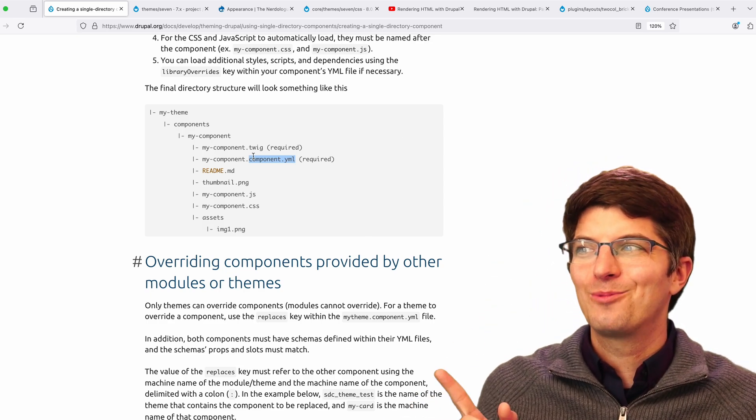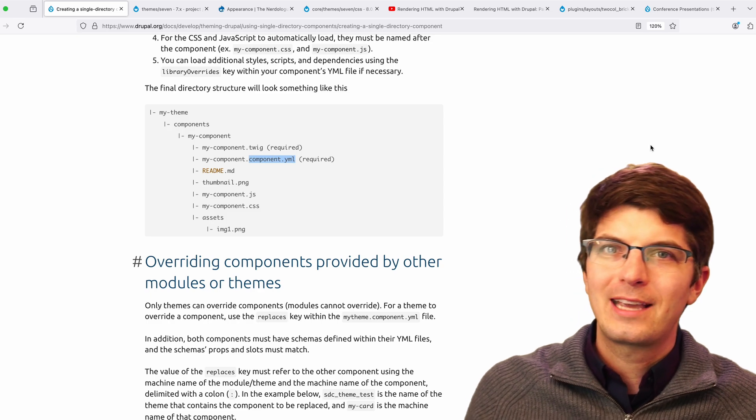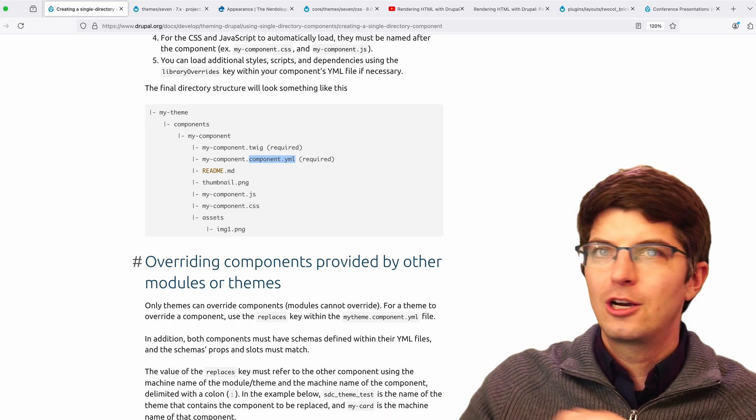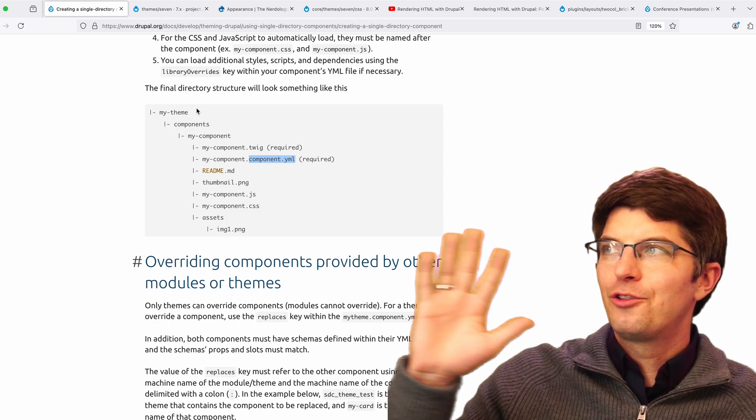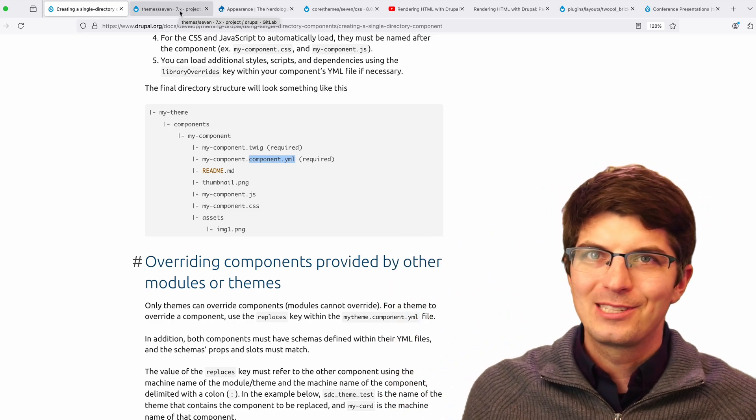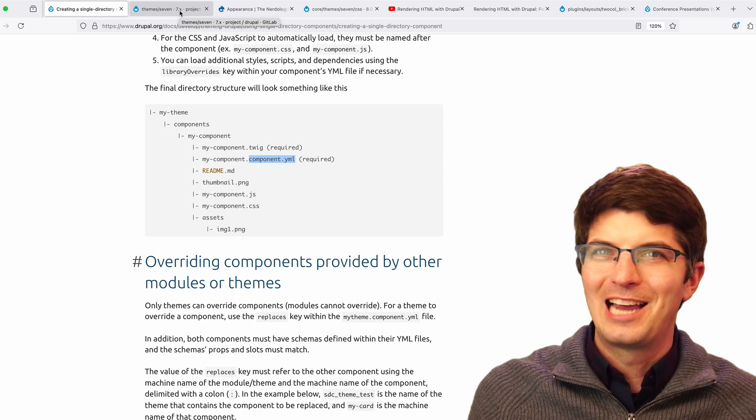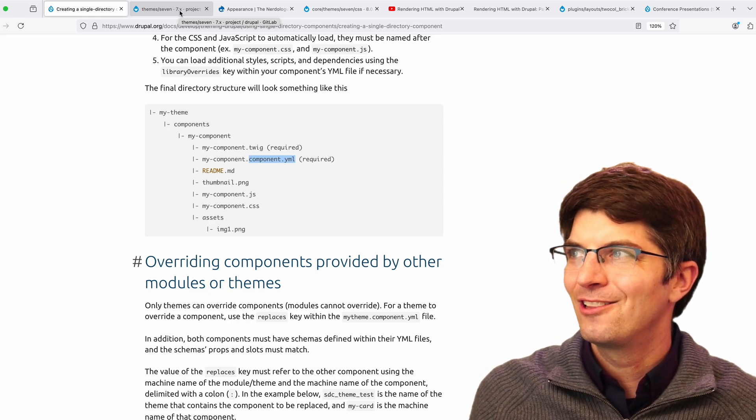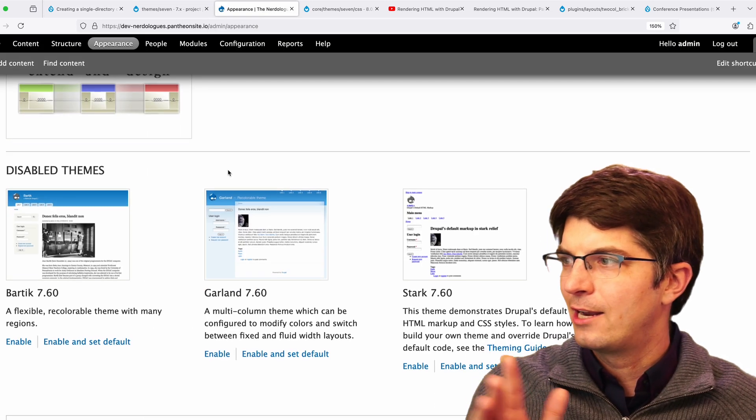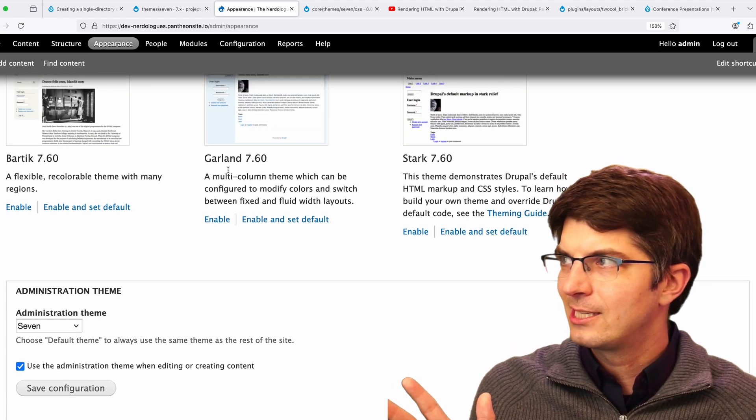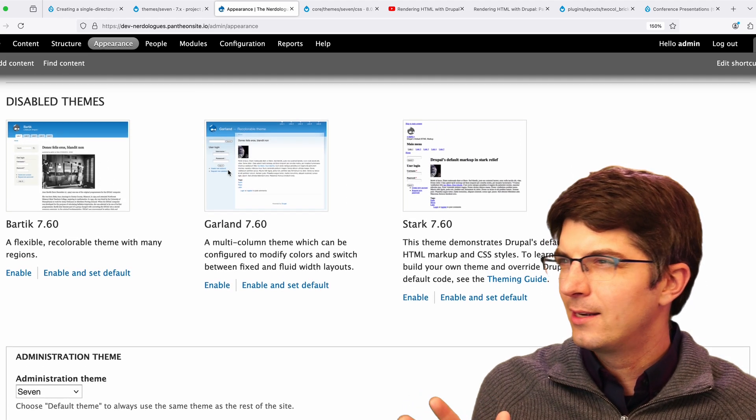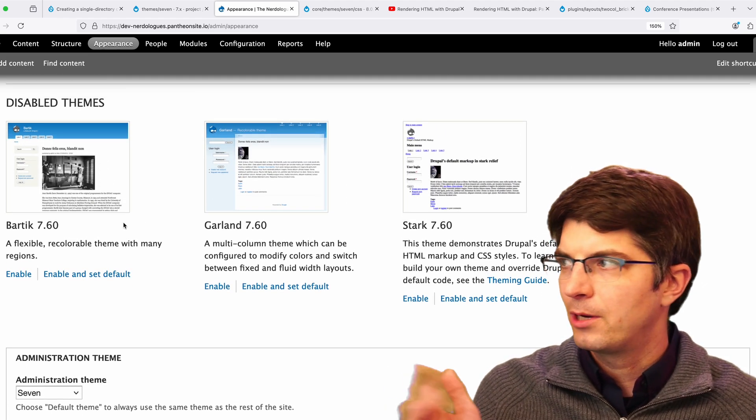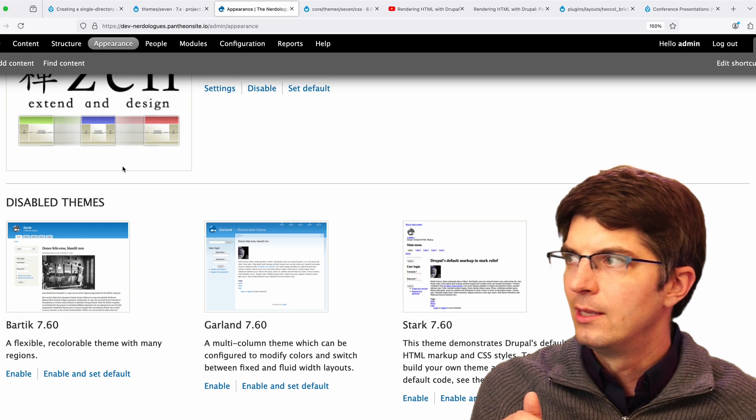To understand why this is a big deal, we should look at where we have come from. Let's go all the way back to Drupal 7, which is simultaneously a long time ago and not that long ago. I have here an old Drupal 7 site that is still kind of on the internet. And there are a handful of themes available.